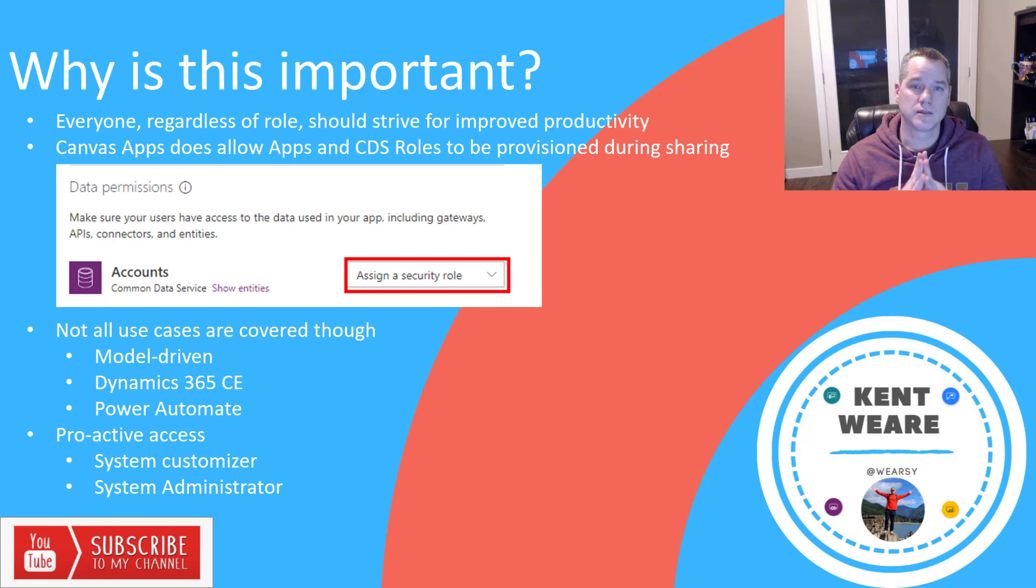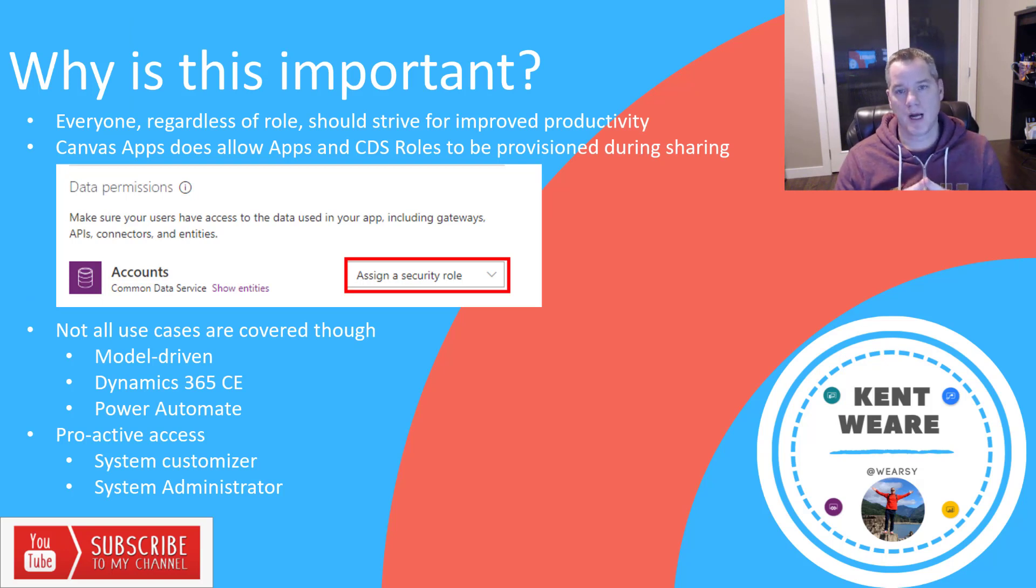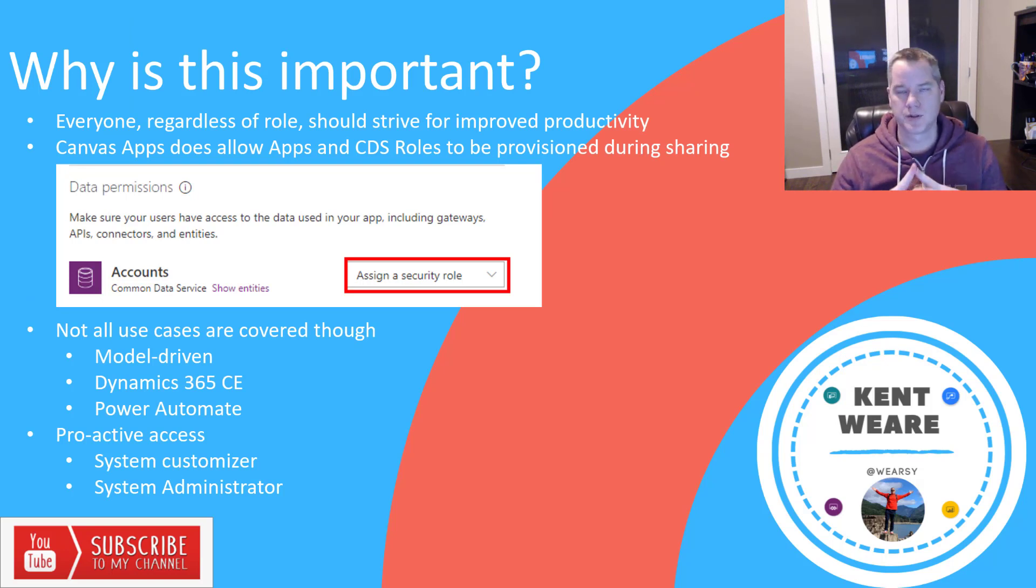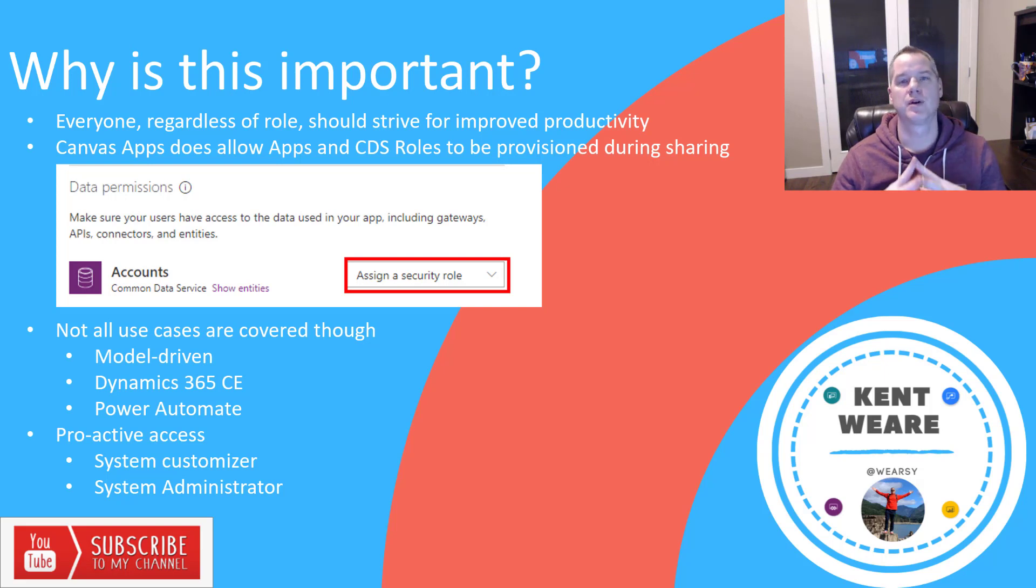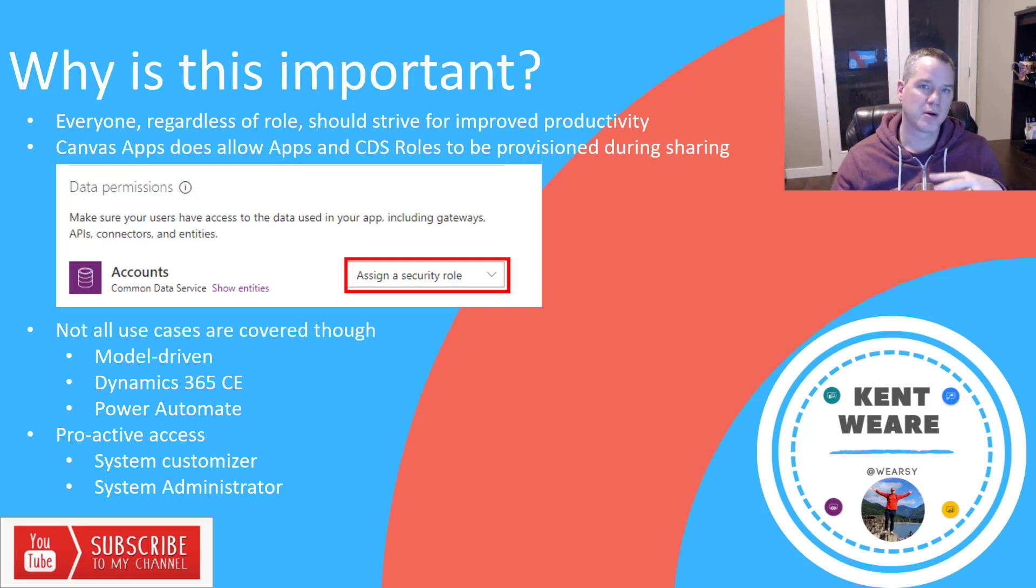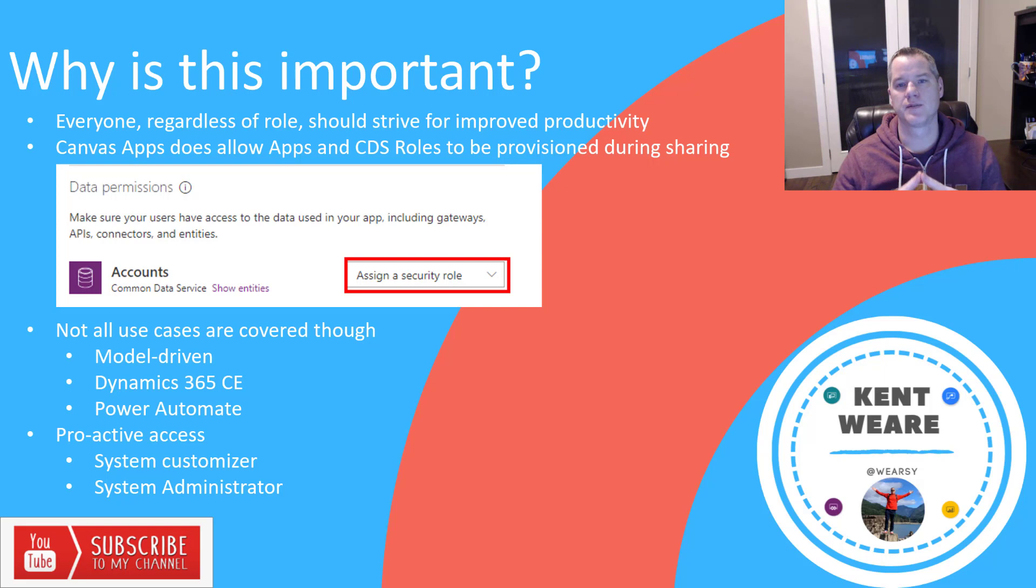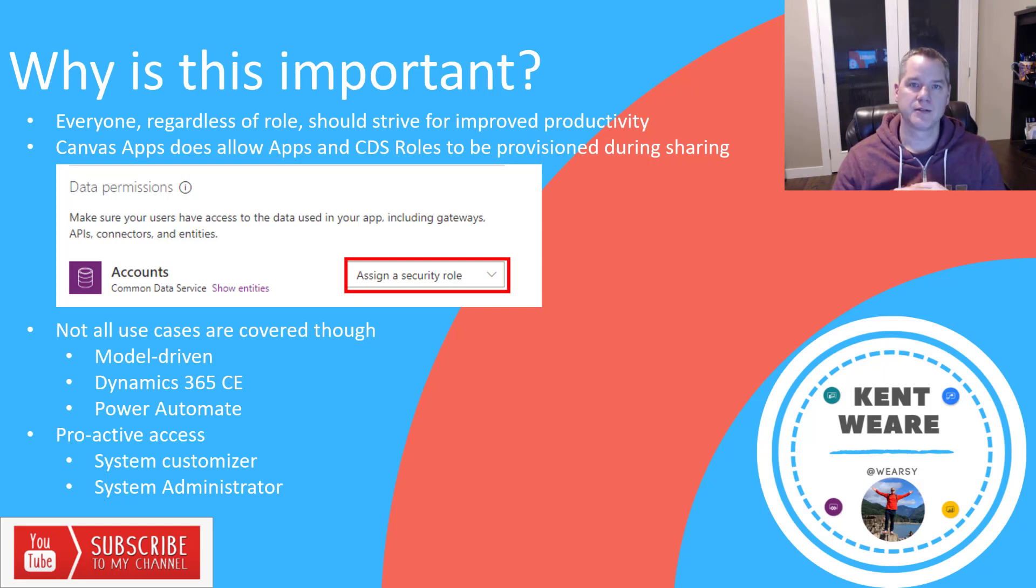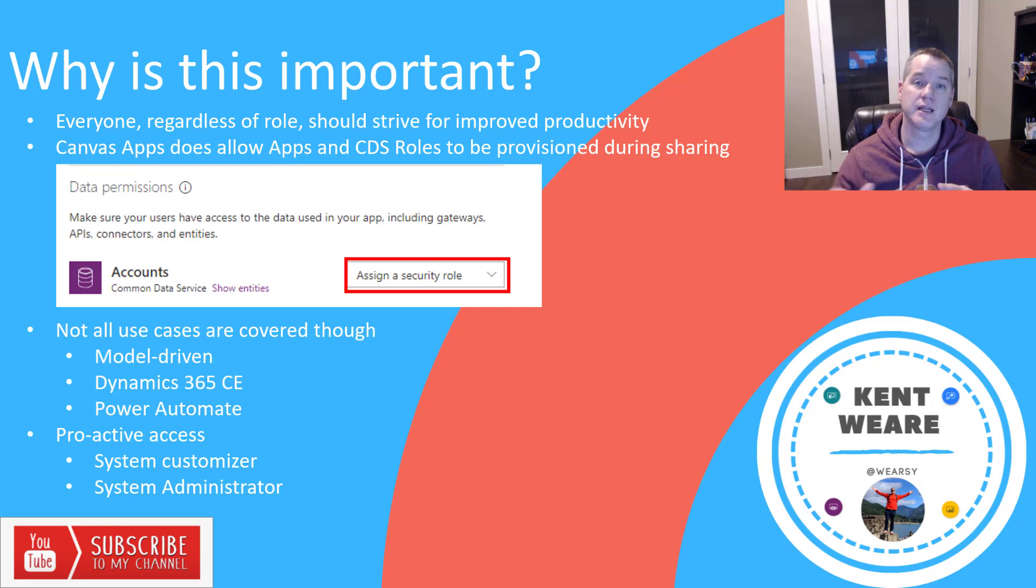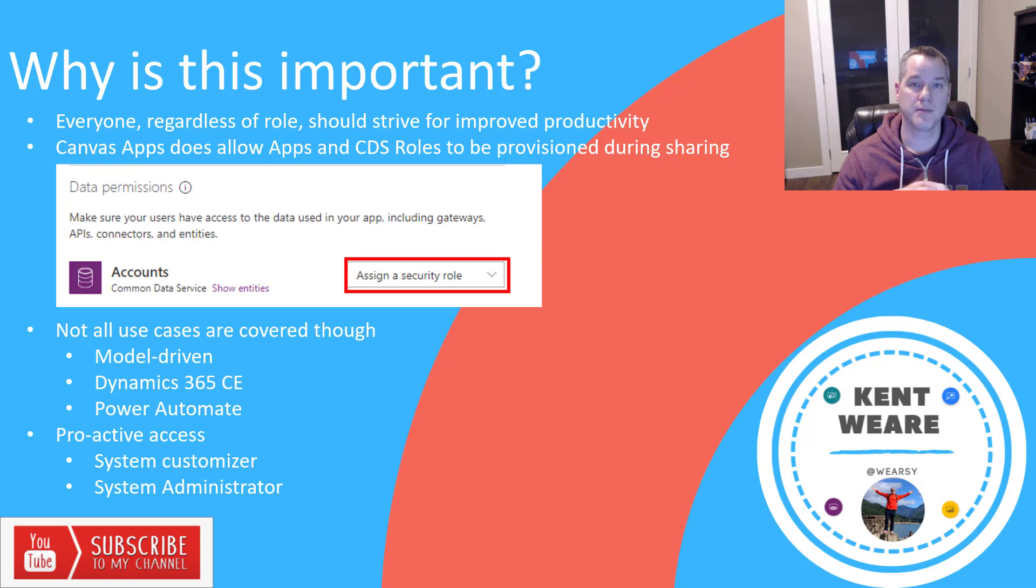So why is this content important? Number one, I believe that everyone, regardless of their role, should strive to improve their own productivity. Some people feel that the Power Platform is just for citizen developers. I want to stress the point that regardless of your role, you should always try to improve your productivity and we're going to do that today in automating the provisioning of CDS role assignments.